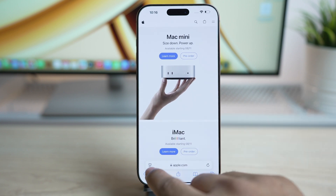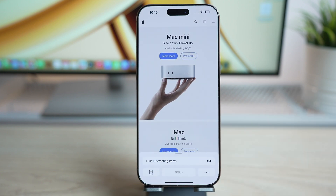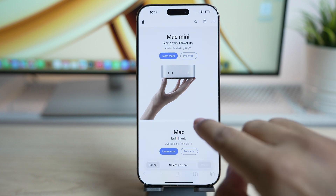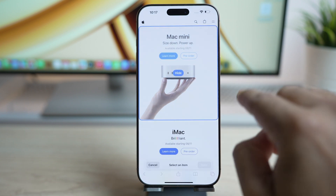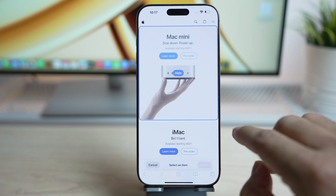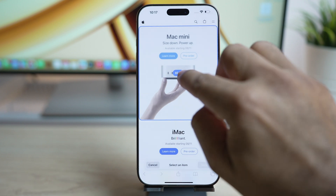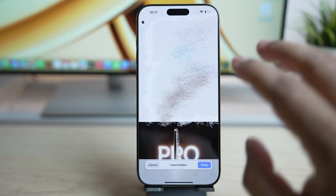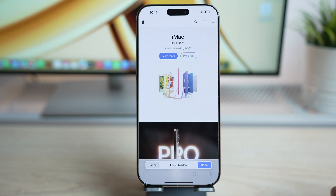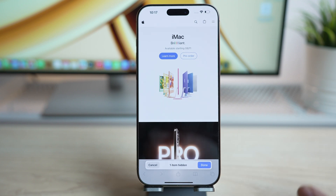All you need to do is tap here and tap on the option 'Hide Distracting Items.' Tap on the item you need to hide — it will outline what will be hidden and give you the option to hide it. Once you tap, it will disappear with some cool animations. You can select all the items you need to hide.